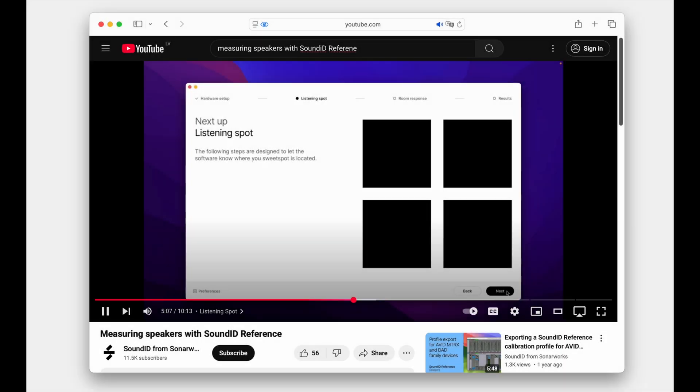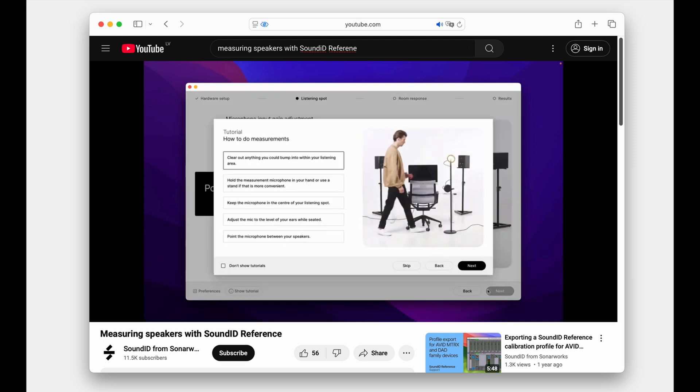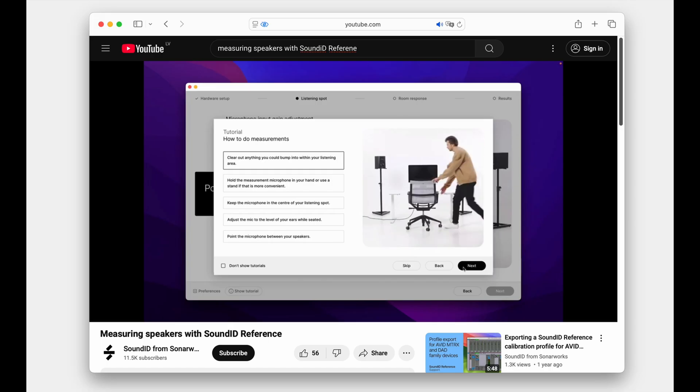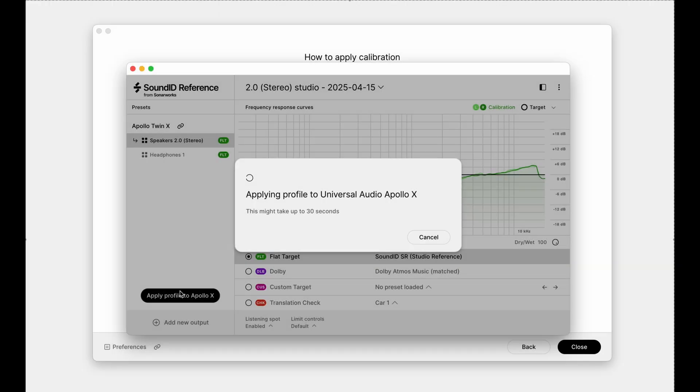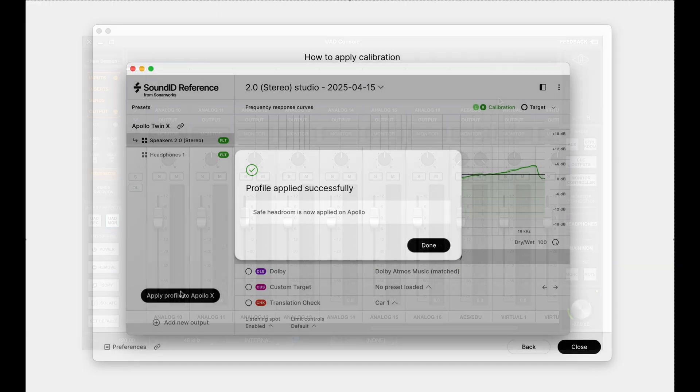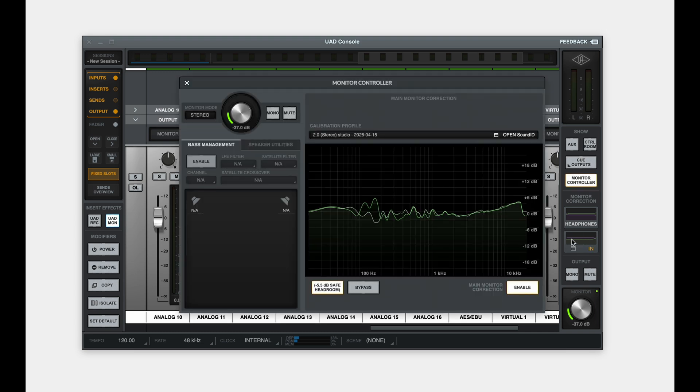If you are unfamiliar with the speaker measurement process, see our dedicated video tutorial for it linked in the description below. Once the profile is loaded in the app, apply it to the Apollo, navigate to the main monitor section in the console to view the loaded profile details.